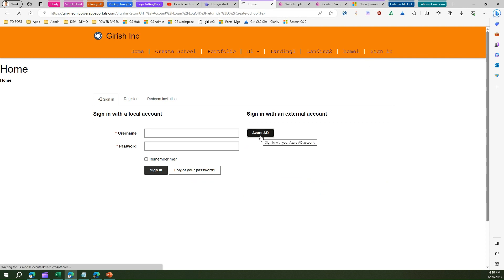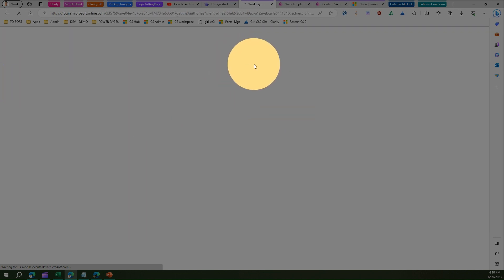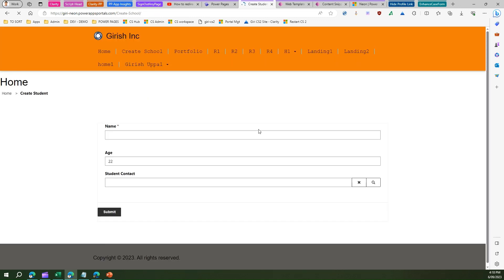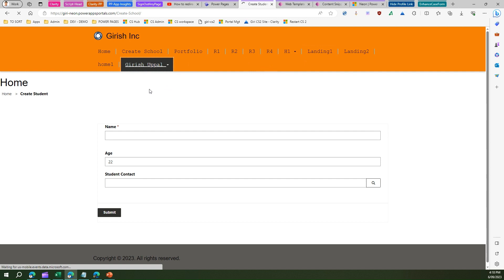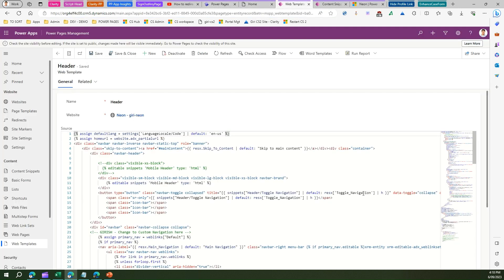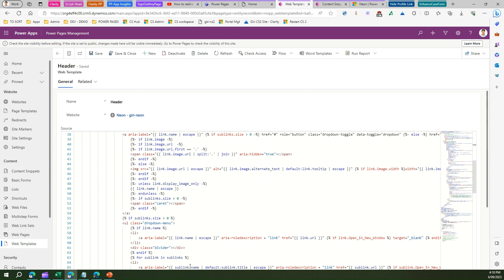Let me go into the website after the configurations are synced. I'm in the website — let me first sign in. I'm in the home page now. I'm signing in to the website using Azure AD and I'm on the create student page. Once I log this off — it has taken me to the home one page, as you can see from the title. So what we've done is gone into the web template header and made that change.